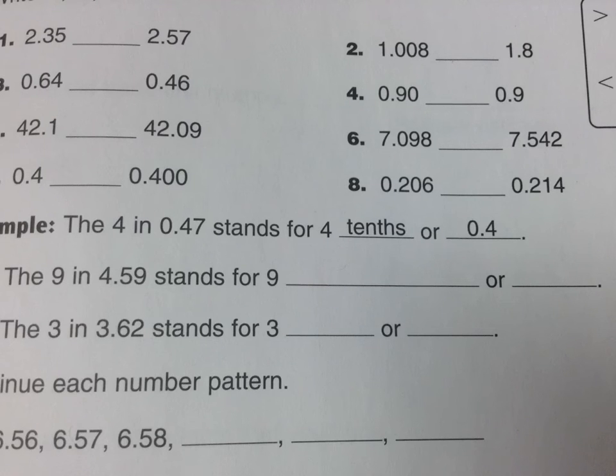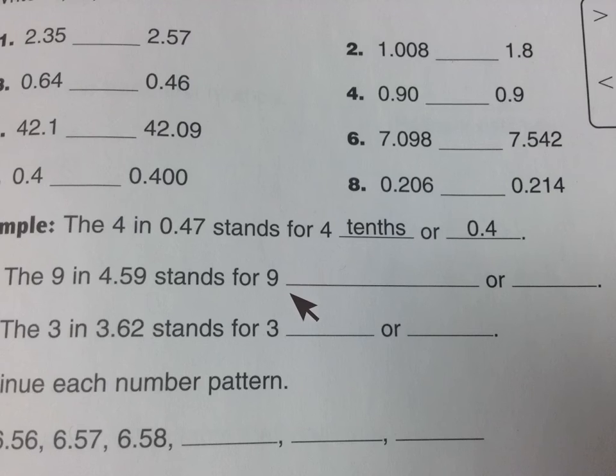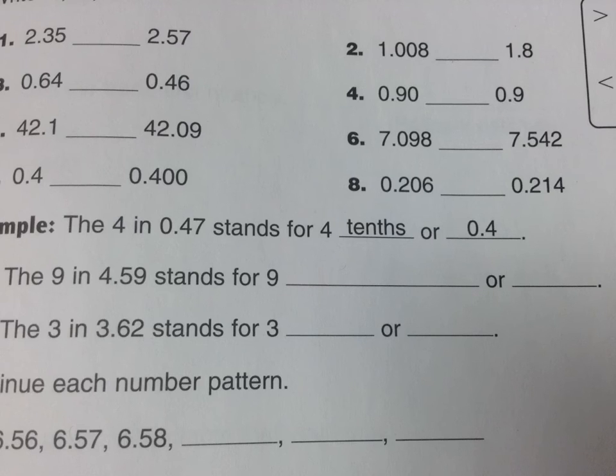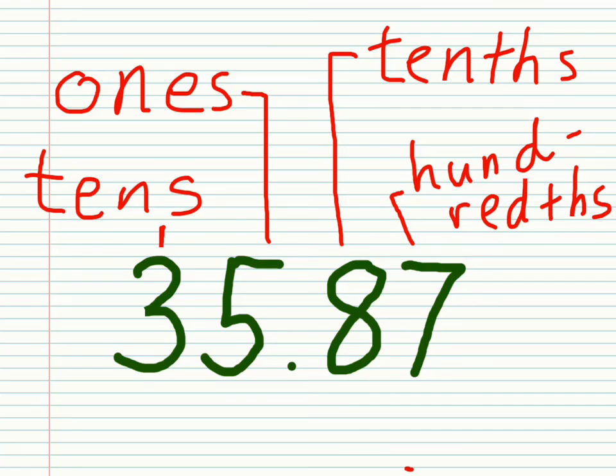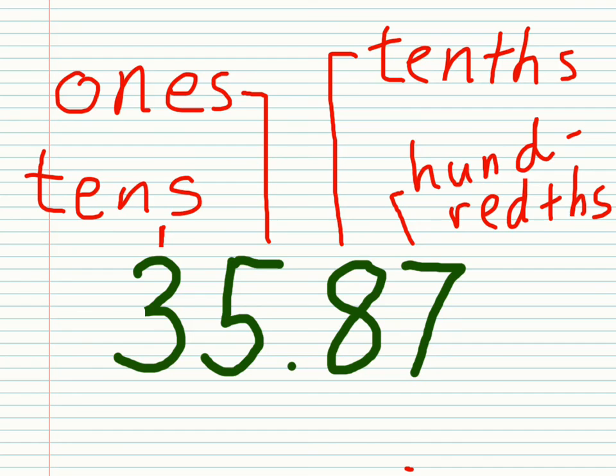And let's take a quick look at number nine here. The nine in 4.59 stands for nine what? Here is your hint for this. We're all the way back here in this number. Number seven in this situation is seven hundredths. So that will help you with number nine on your homelink.